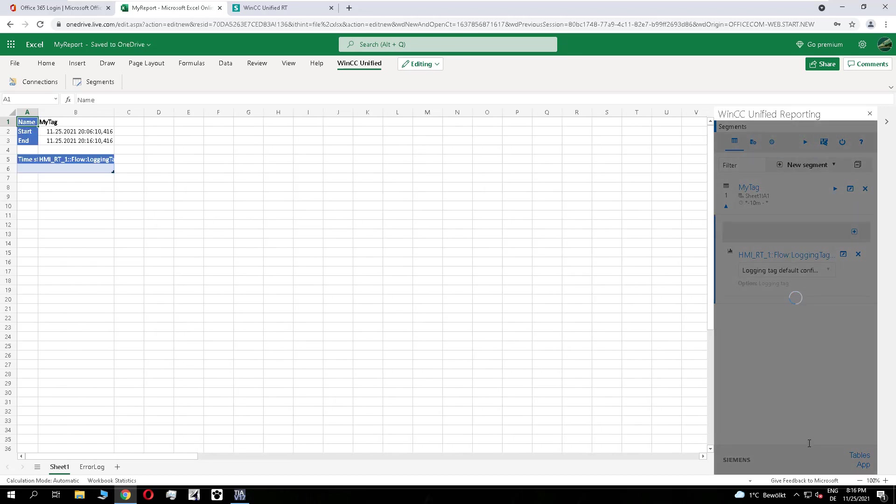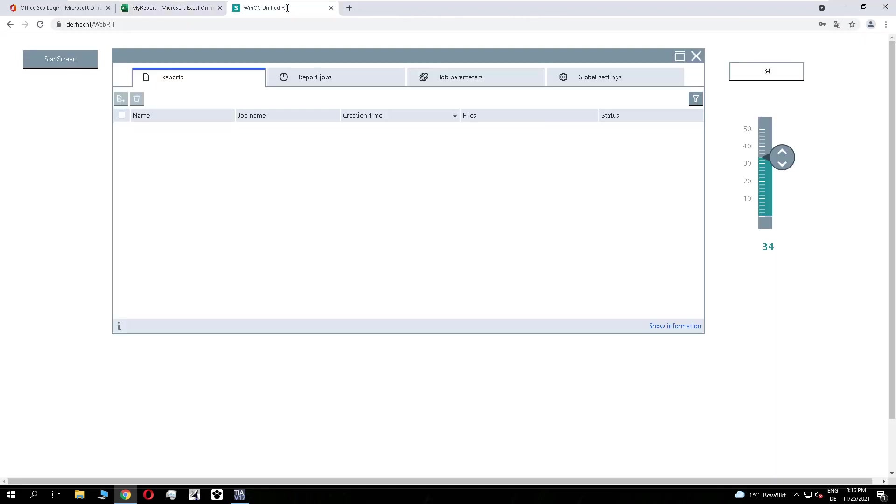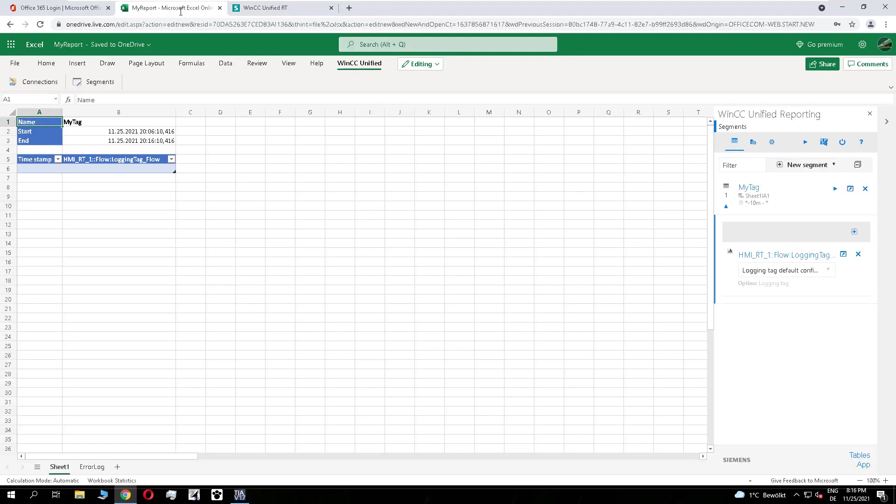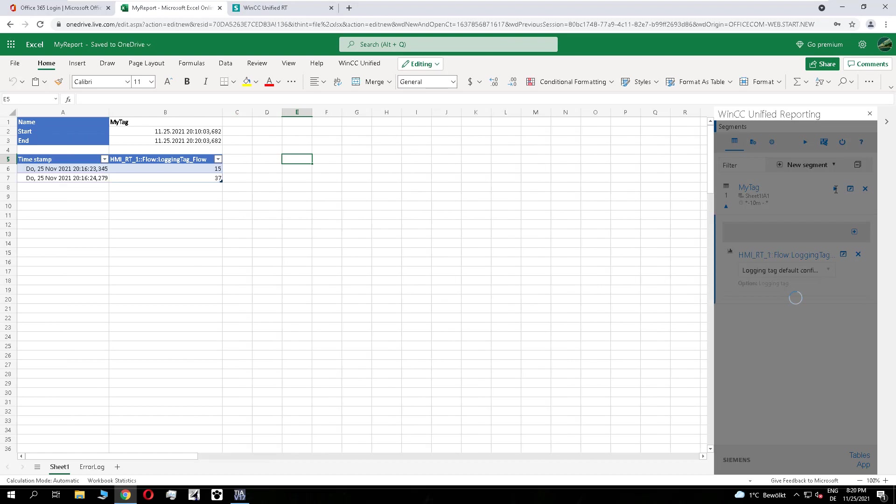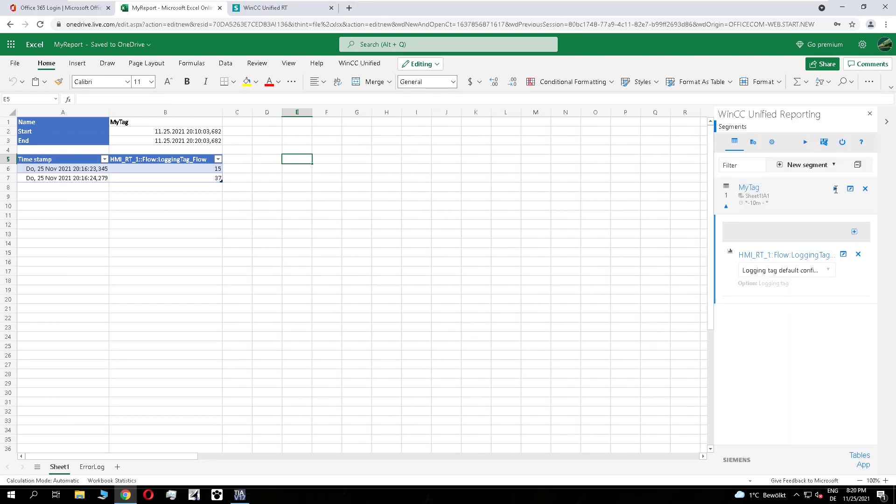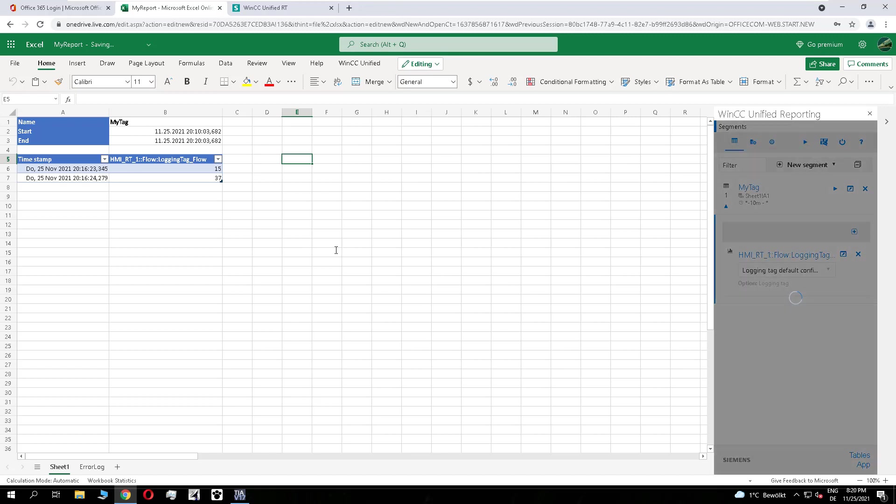So now we need to switch to the runtime to add values here. I manipulate with the slider two values to the log. And we run it. And you see, the logged values are displayed here. So we delete the runtime data. Now the report is empty.